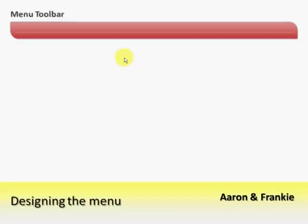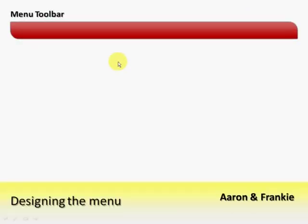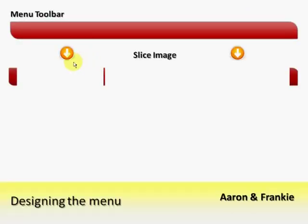This is the toolbar that we will be designing during this lecture. Eventually we will slice it into three distinct files: the left side, the spacer, and the right side.